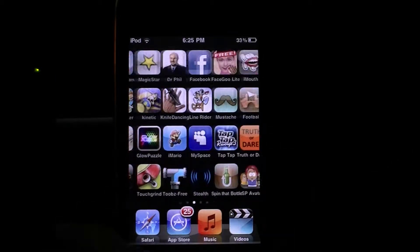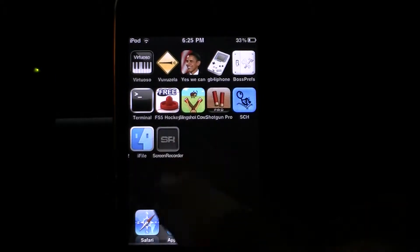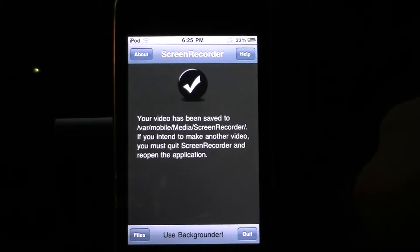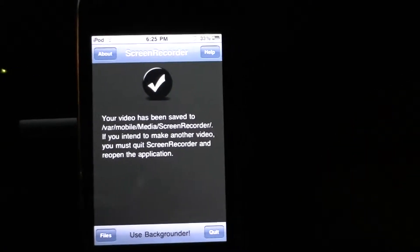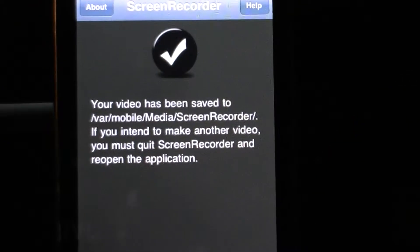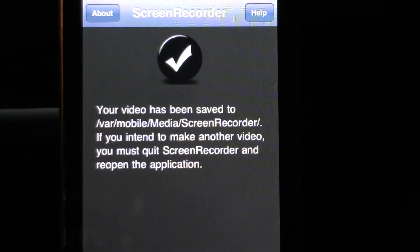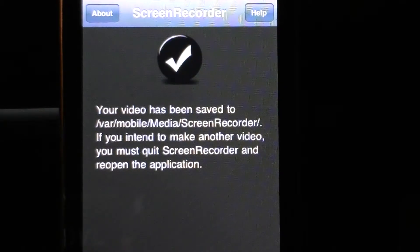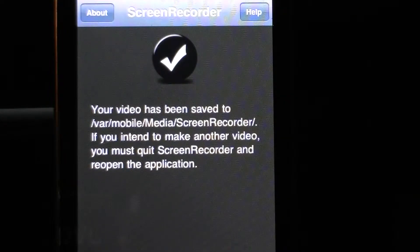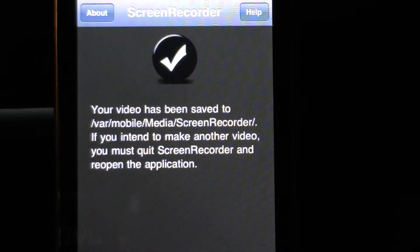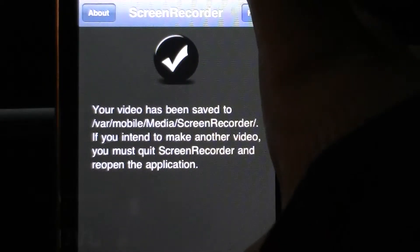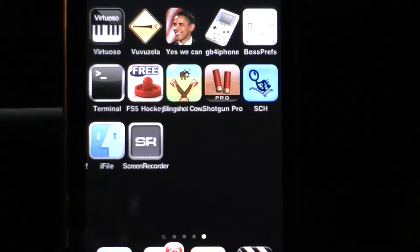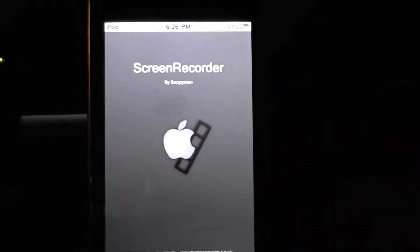And scroll over to screen recorder. Now it actually tells you at the home screen right here, your video has been saved to VAR Mobile Media Screen Recorder. If you're interested in making a new video, you must quit recorder and reopen the application. So quit at the bottom because I've already actually done that. And now let's go back into screen recorder.